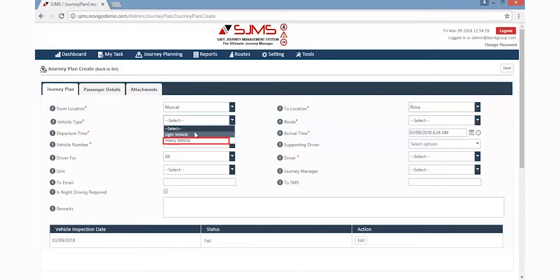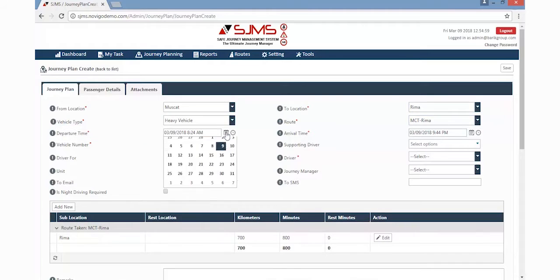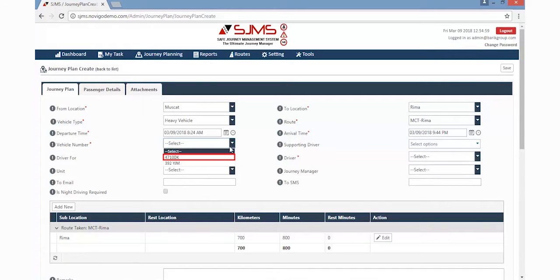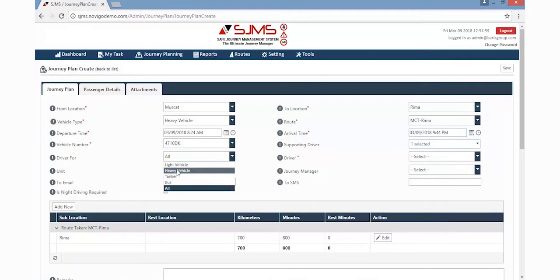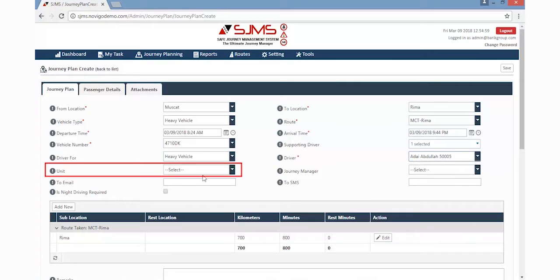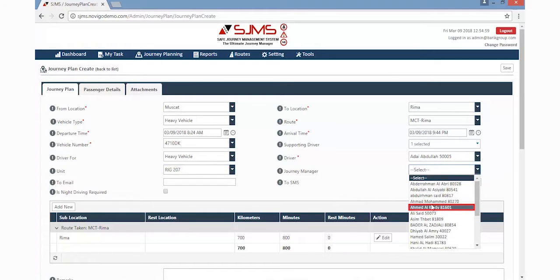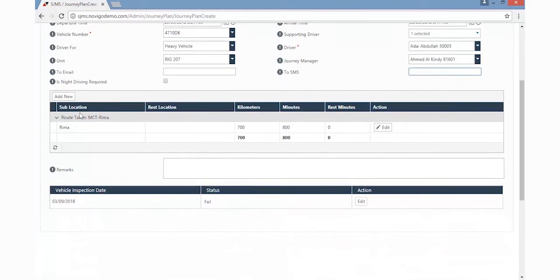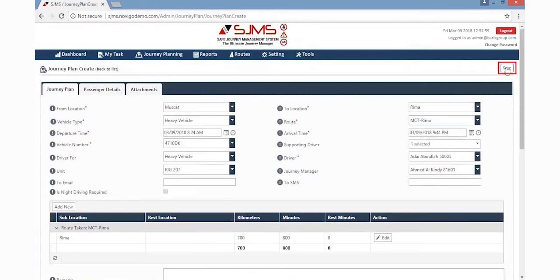Then the creator must select the vehicle type and route, then appoint a departure date and time, along with arrival date and time. Choose the vehicle number that will be taking this journey. Select the number of supporting drivers going along, along with the name of the main driver. Details of the unit must be selected, along with the name of the journey manager. Email ID and phone number of any person concerned with the journey can be added so they receive all the details. Additional points can be added in the Remarks section, and the Save button on the top right must be clicked to proceed further.